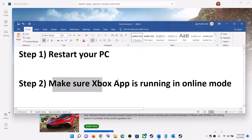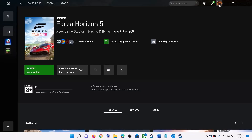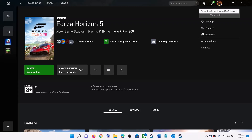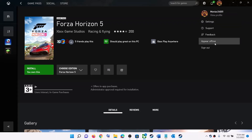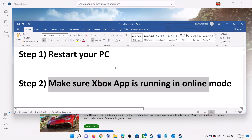If you're still facing the problem, make sure the Xbox app is running in online mode. Open the Xbox app, click on your profile icon in the top right, and click on 'Appear Online'. If it's currently offline, you'll see the option to appear online — click it.